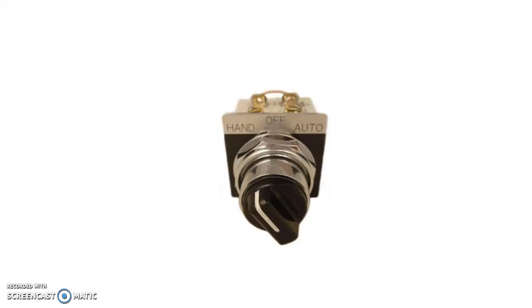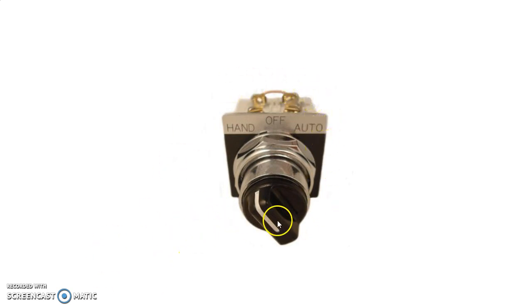Hi all! Today I want to speak about a simple term in control that all control engineers in general shall know. All electrical engineers as well shall know this simple thing. This is the hand-off-auto switch. Today I will speak about the hand-off-auto switch only.